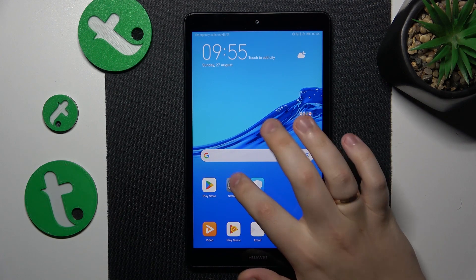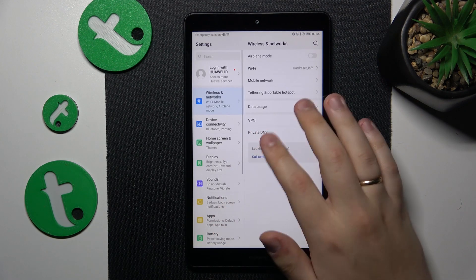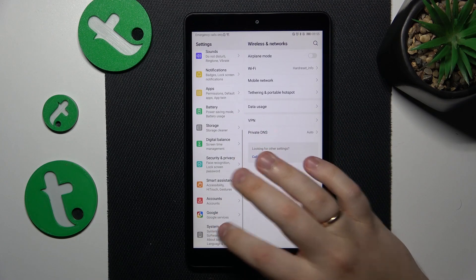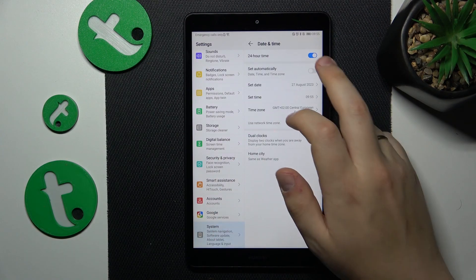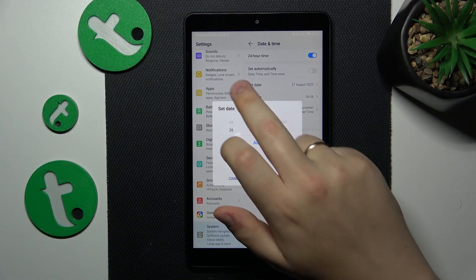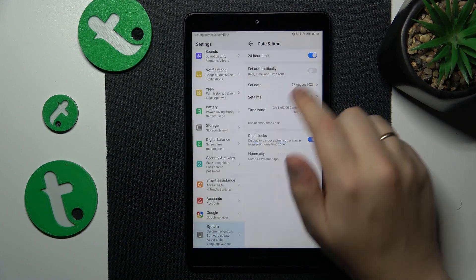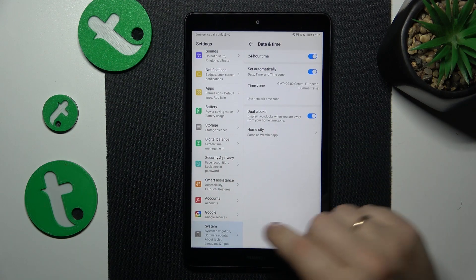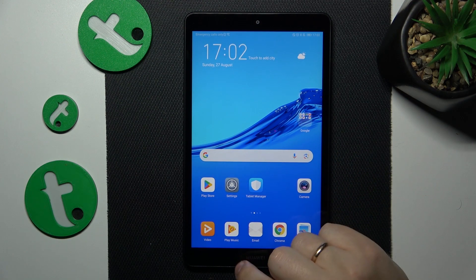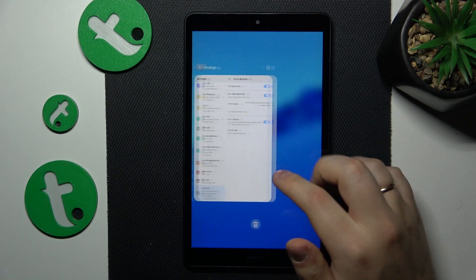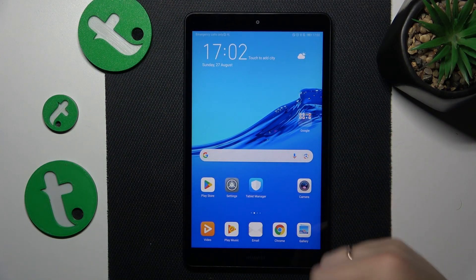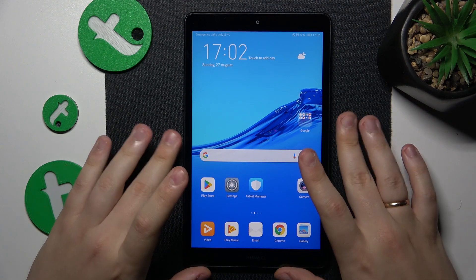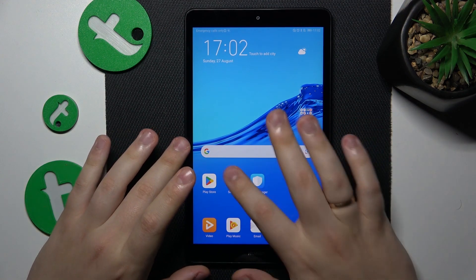The first thing you might want to check is to go into Settings, System, Date and Time, and simply turn on the 'Set Automatically' toggle. Since if your time and date are set incorrectly, it will prevent you from having actual internet access.